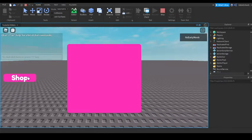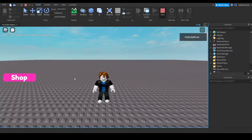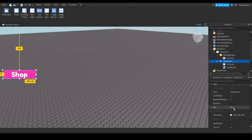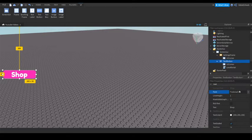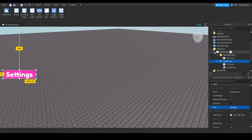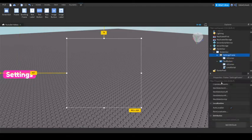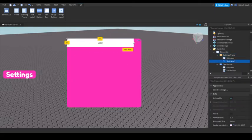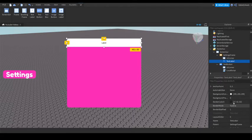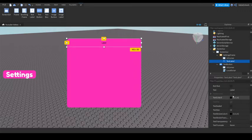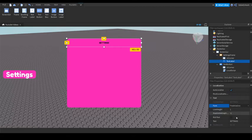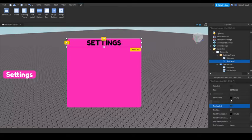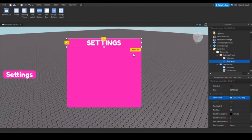I just realized it works, but I made a mistake — it should say 'Settings' not 'Shop'. Now make the frame visible again, add a TextLabel that goes across the top, set background transparency to 1, and set the text to 'Settings' in Fratica font, white color.